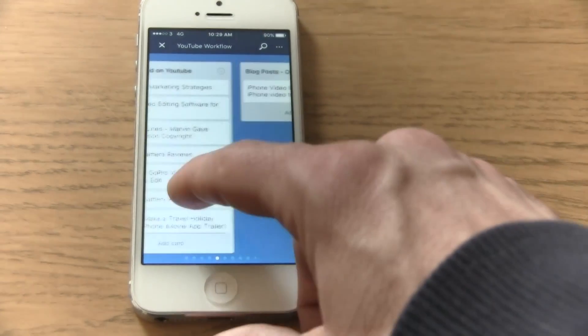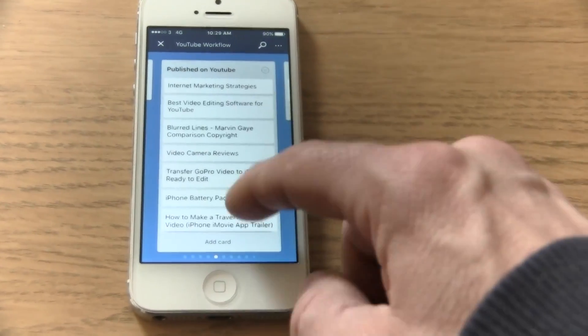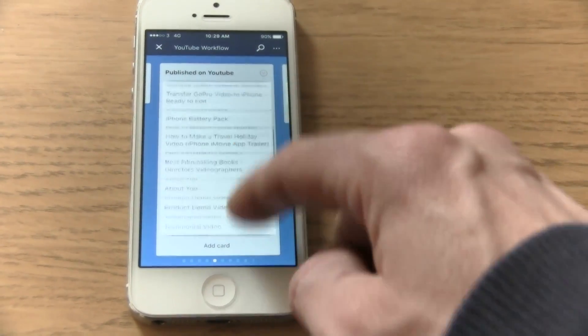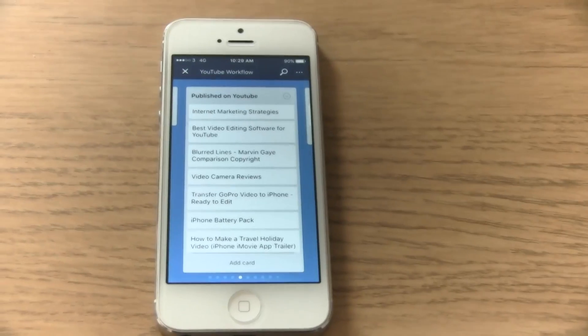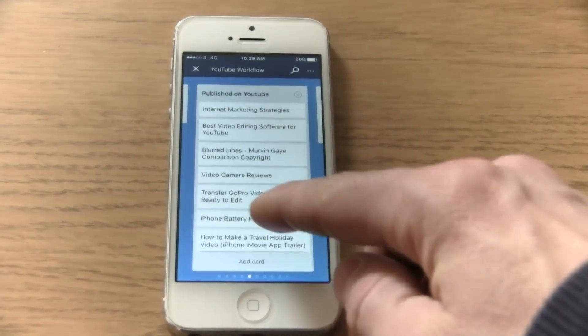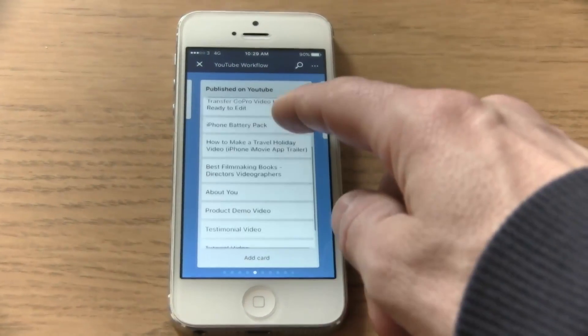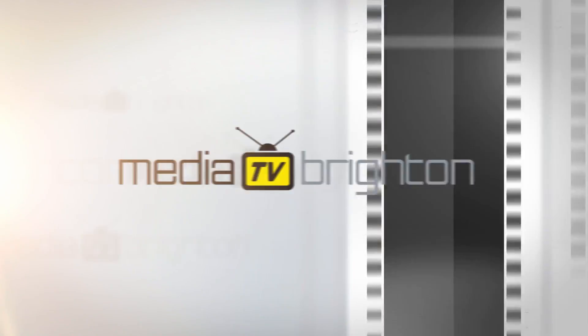So I think it's a fantastic tool for sharing information, keeping on top of projects, sharing projects and managing different people, managing projects.